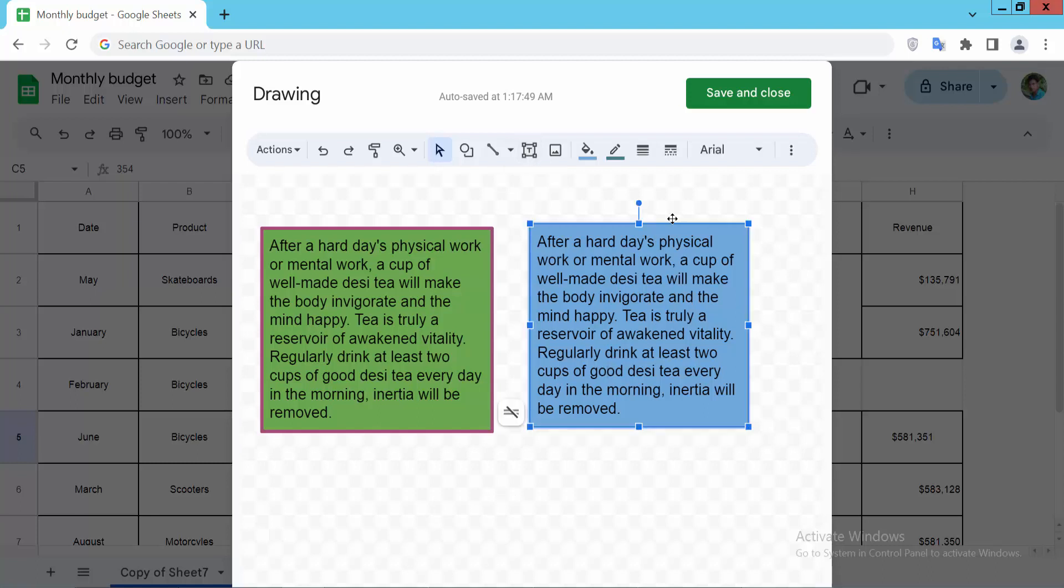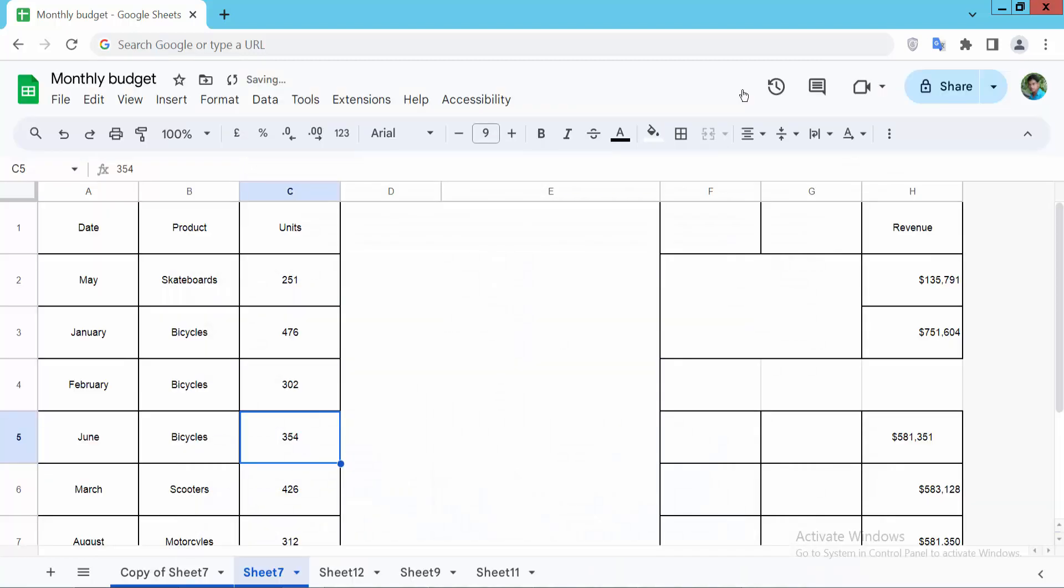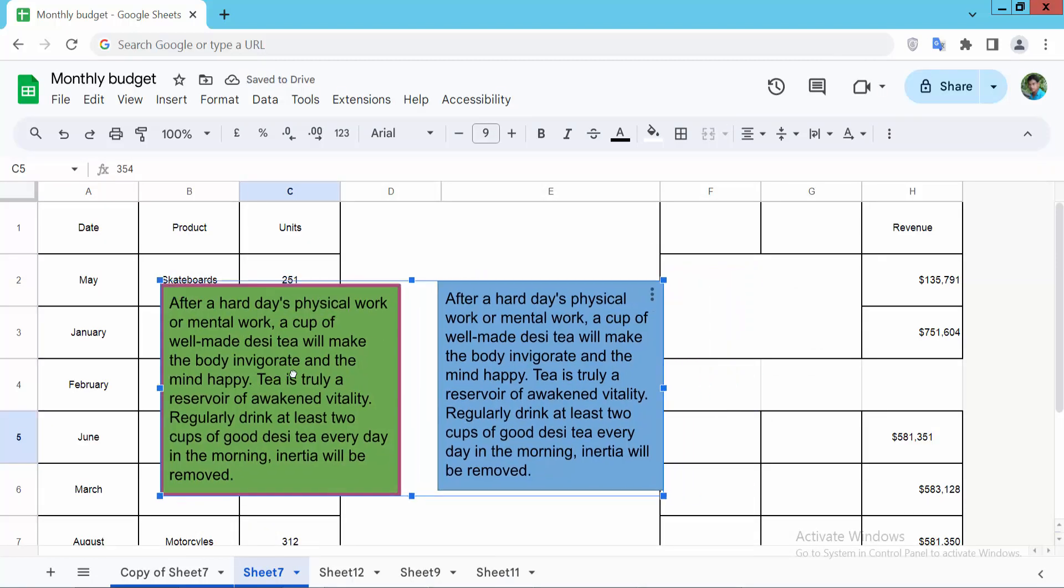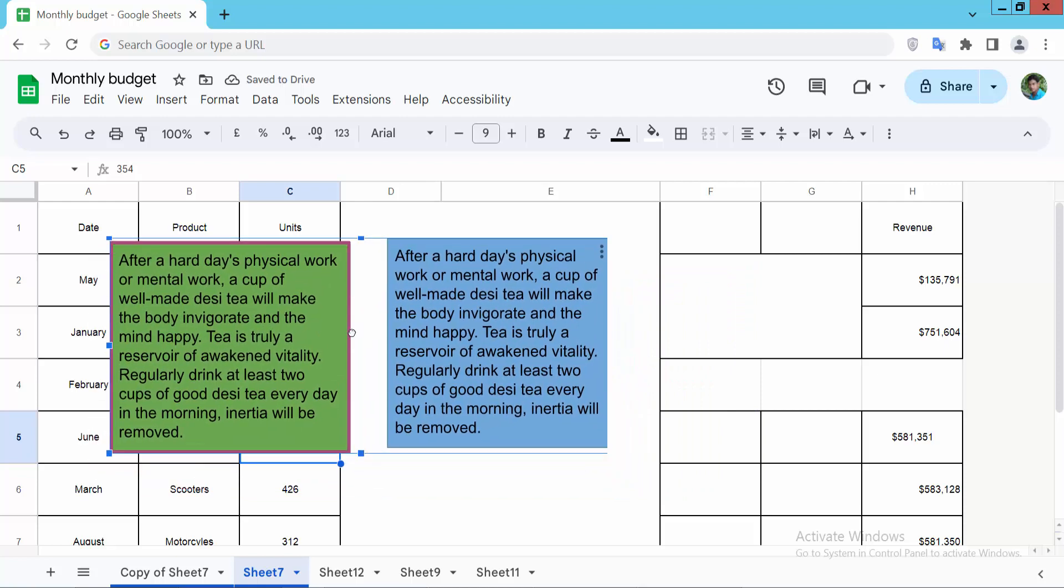Now simply select here Save and Close, and see this, these two text boxes inserted patterns and you can move this anywhere.